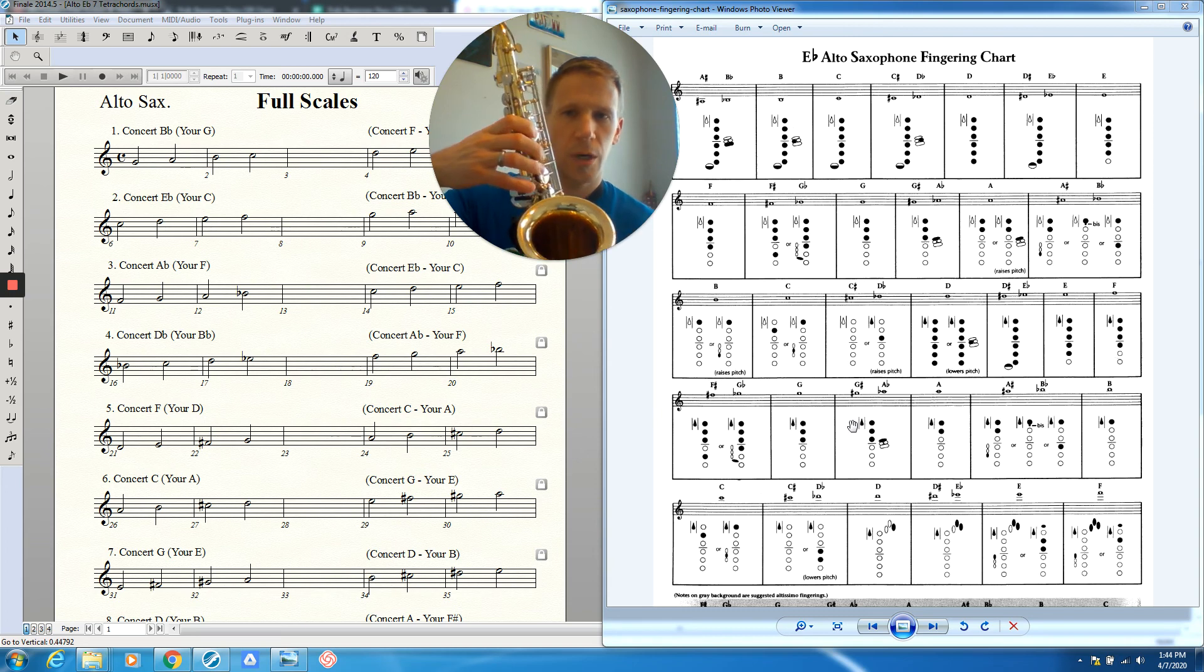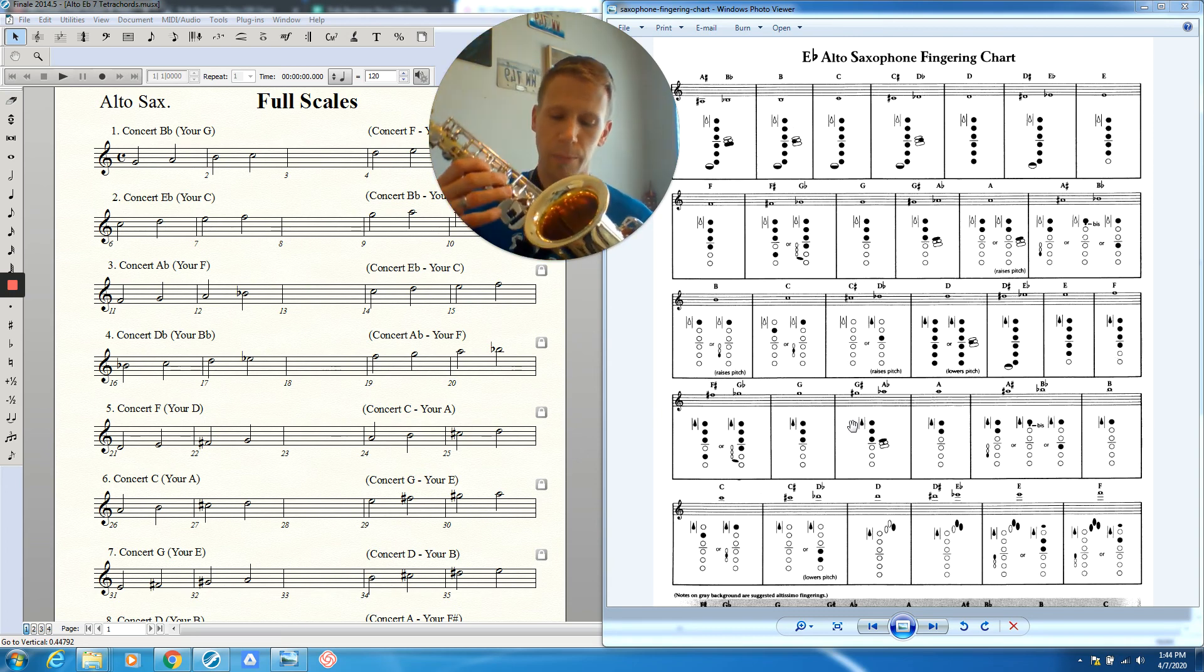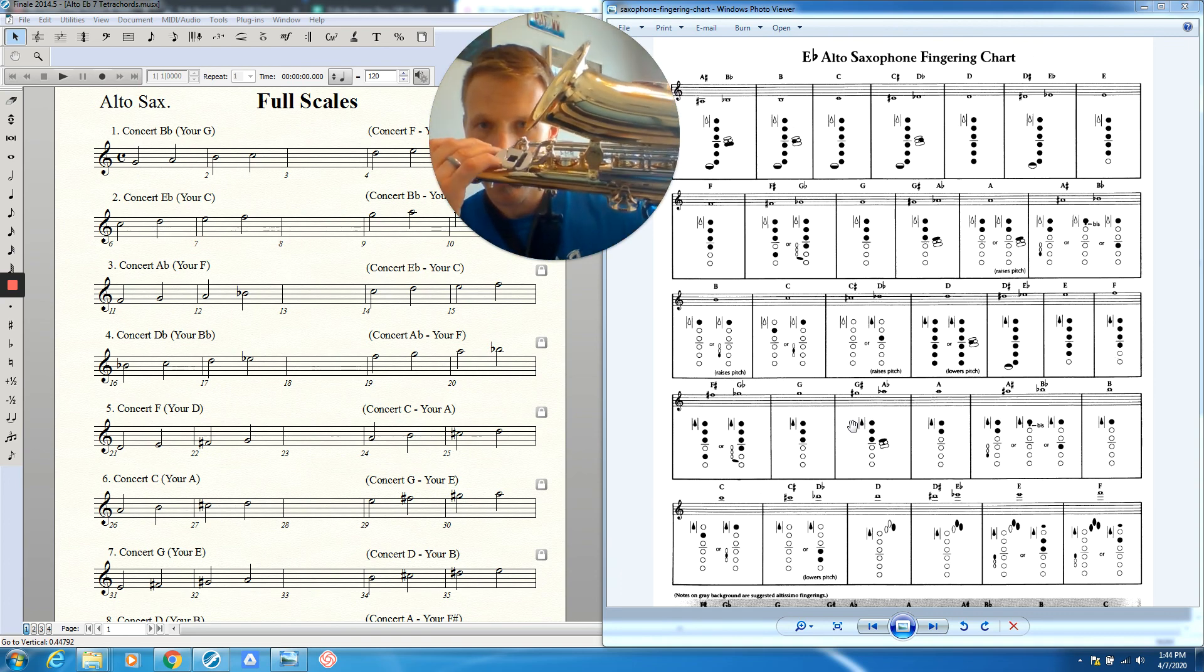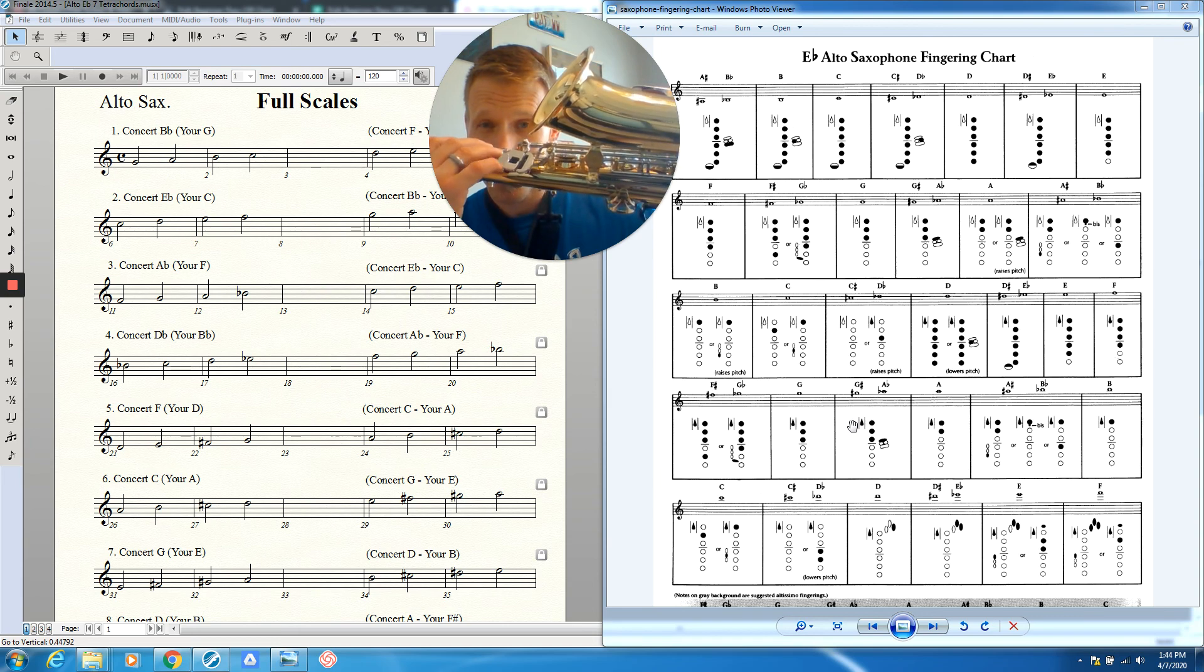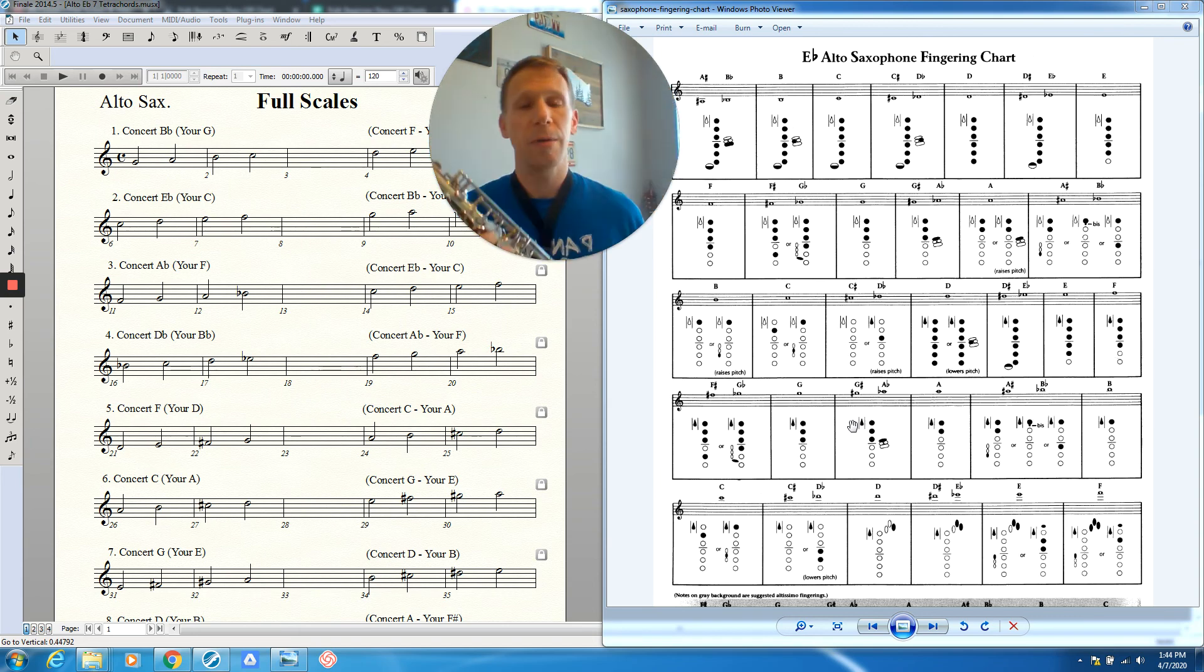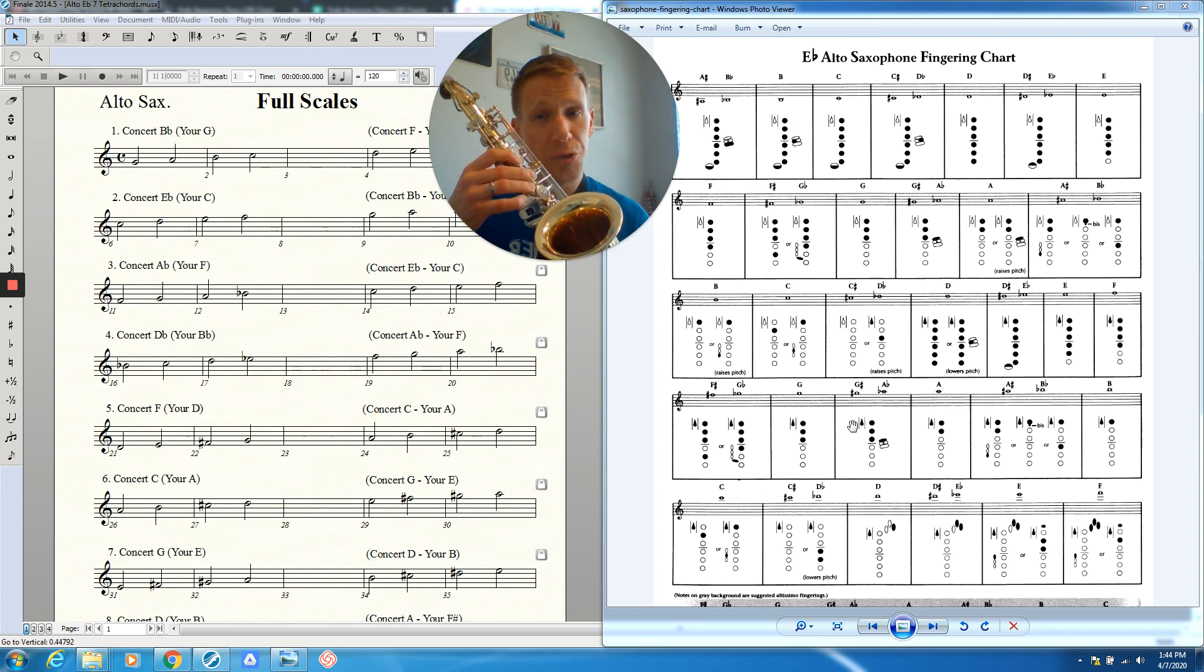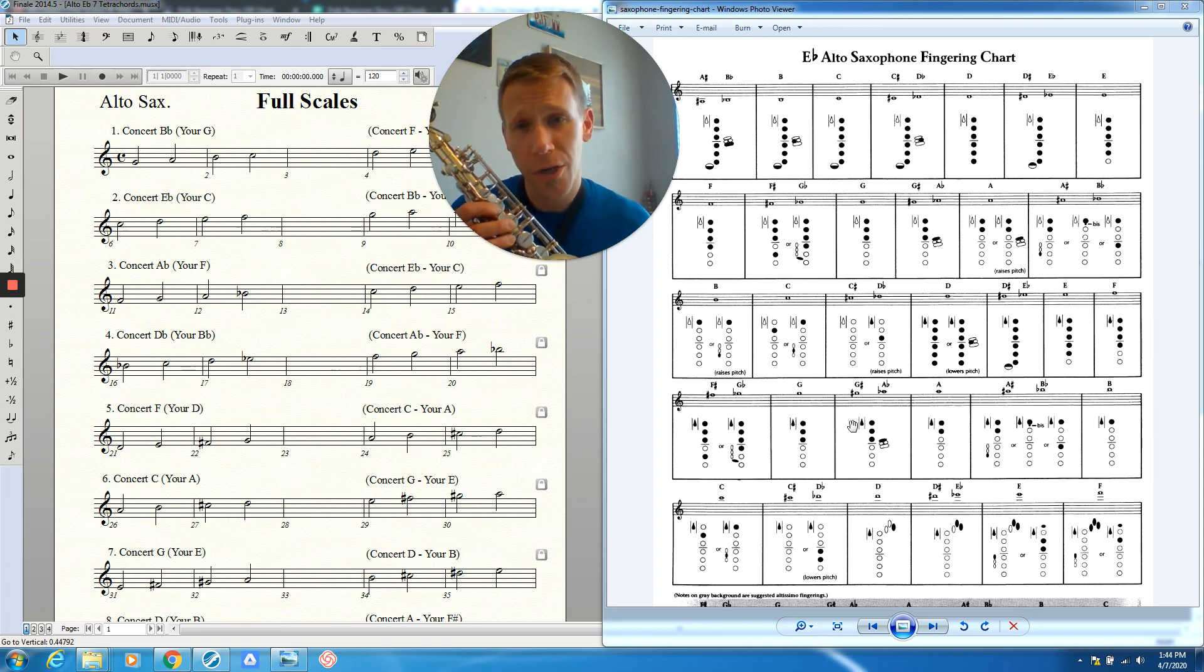So our G is going to have octave key one, two, three, and then we press this down. When we press that down, this key in the middle should lift up. If it doesn't, it might be stuck, and you need to ask your director for help. That's the G sharp. Sometimes we call that the buddy key because this finger is really close to the other fingers. So buddy key, G sharp, or you can just call it the G sharp key.